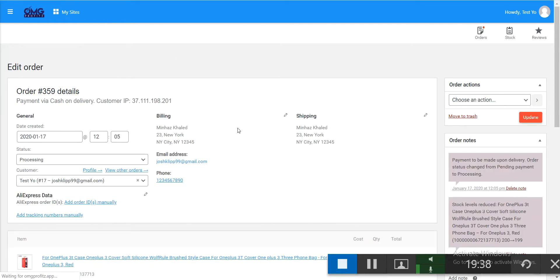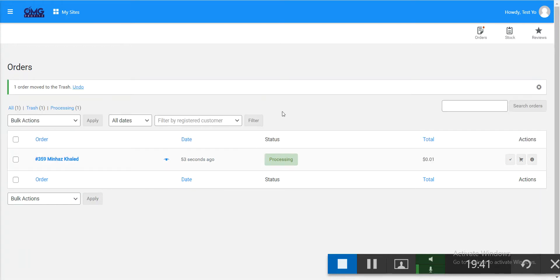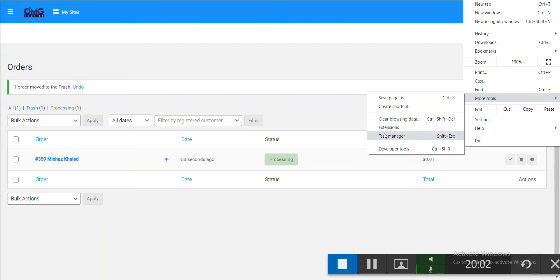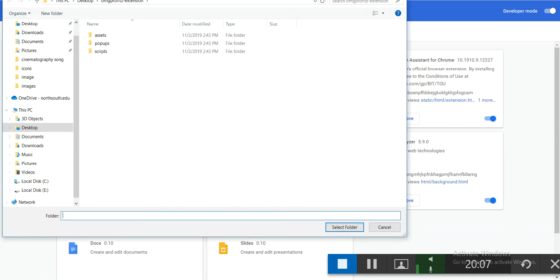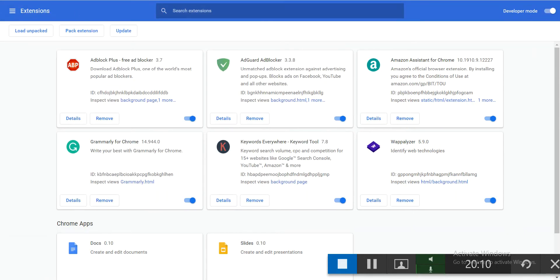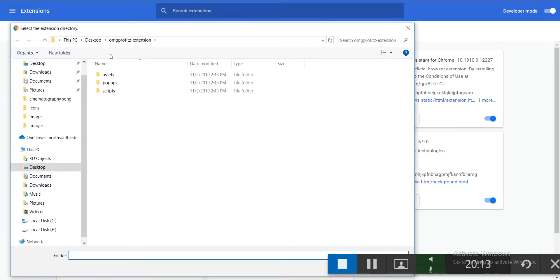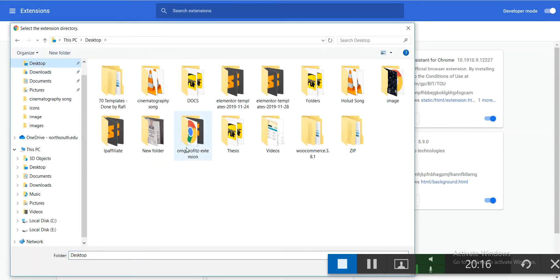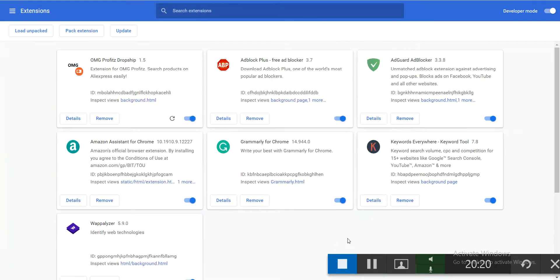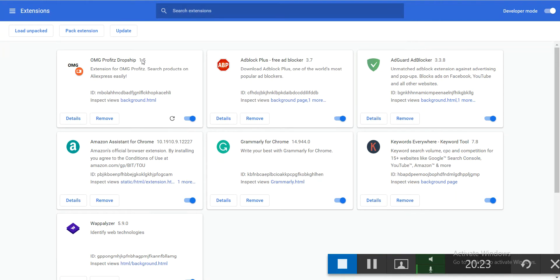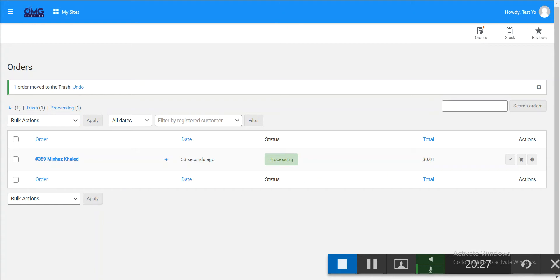Now I'll show you how to fulfill orders. You need the Chrome extension. The extension helps you search and import products and also fulfills orders. To install it, go to Chrome's more tools, then extensions, enable developer mode, and click load unpacked.